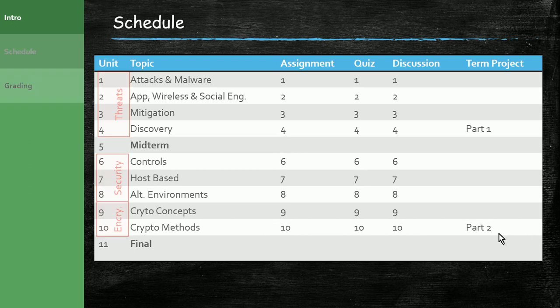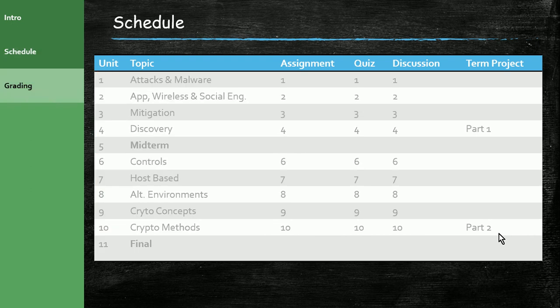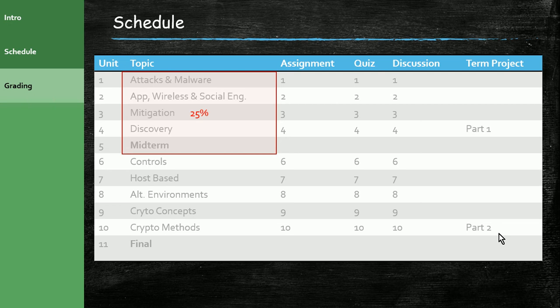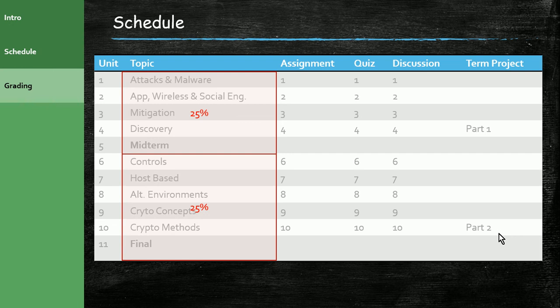Let's take a look at how the grading is going to work. The first four units will be covered in the midterm, which will be worth 25% of your grade. The latter six units will be covered on the final exam, which will be worth another 25% of your grade.